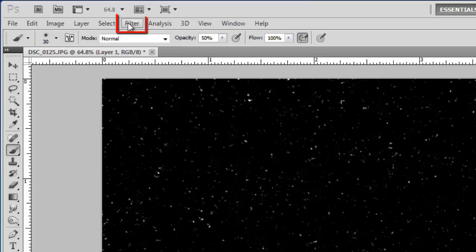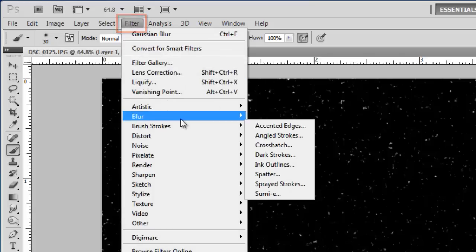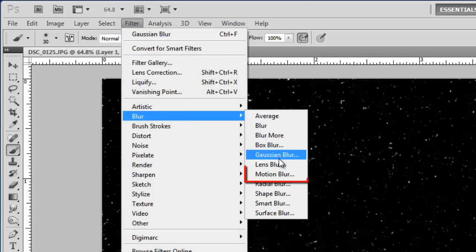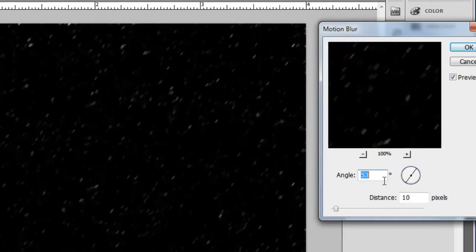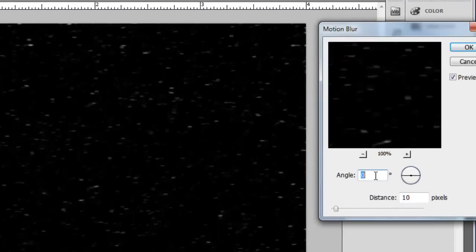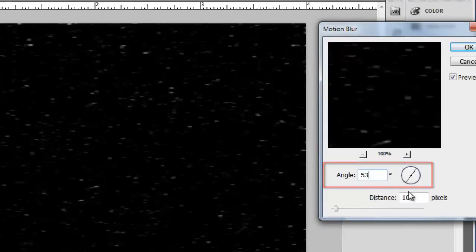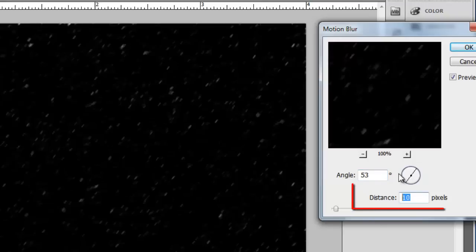Click Filter, go to Blur, then click Motion Blur. This will simulate the movement of the snow, as if there were a little wind. In the Angle box, enter 53 and in Distance, enter 10. Click OK.